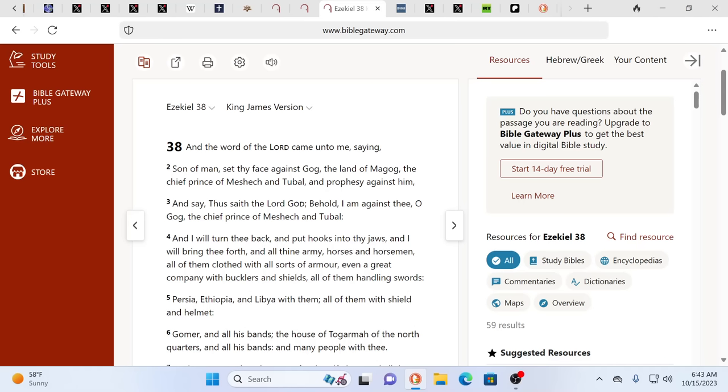So, son of man, set thy face against Gog, the land of Magog, the chief prince of Meshech and Tubal, and prophesy against them. Again, these were tribes back in that day. And it's been taken to be certain people, but you will see disagreements even amongst the scholars to a degree. Some we could see clearer than others. I will turn thee back and put hooks into thy jaws and I will bring thee forth and all thine army horses, horsemen, all of them clothed with all sorts of armor, even a great company with bucklers and shields, all of them handling swords.